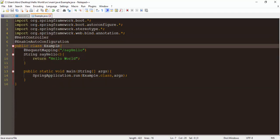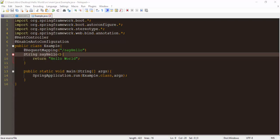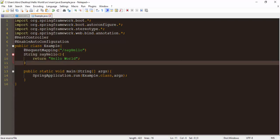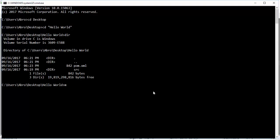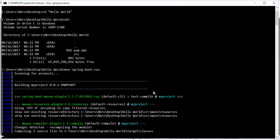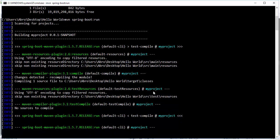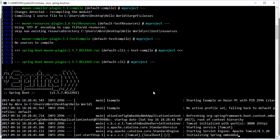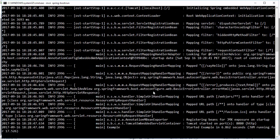We should now compile this code and start it on the command line. We need to go to the command line and start this Maven Spring Boot project with the Maven command to run it. If there are no errors, it will run our application and we can check the result in the browser.